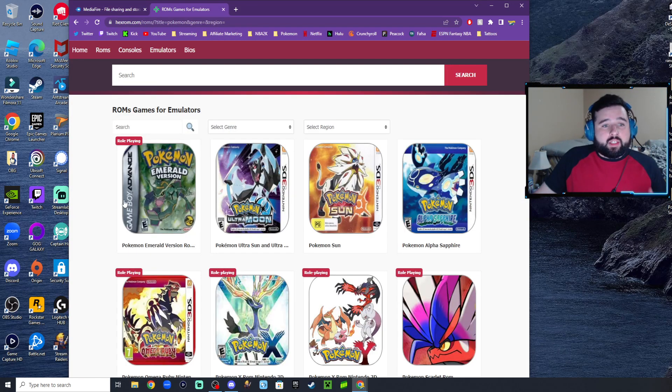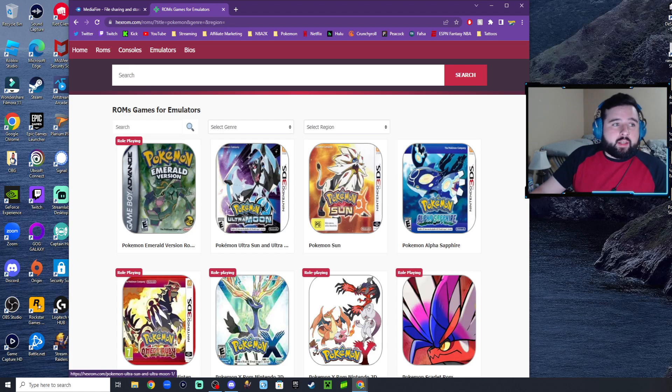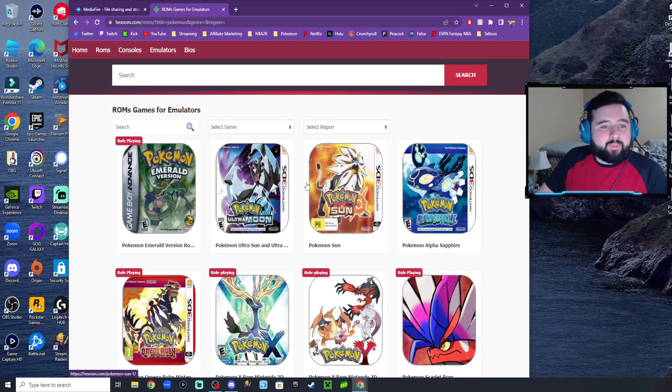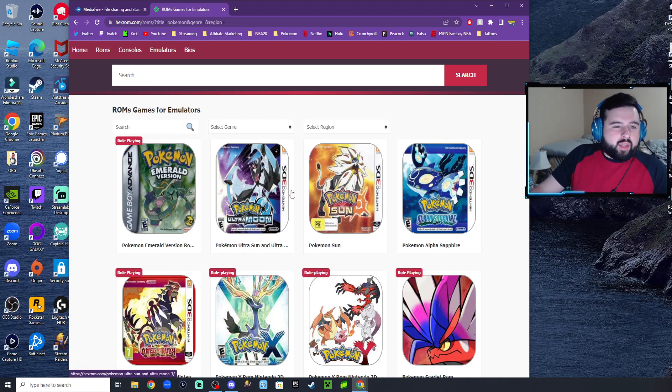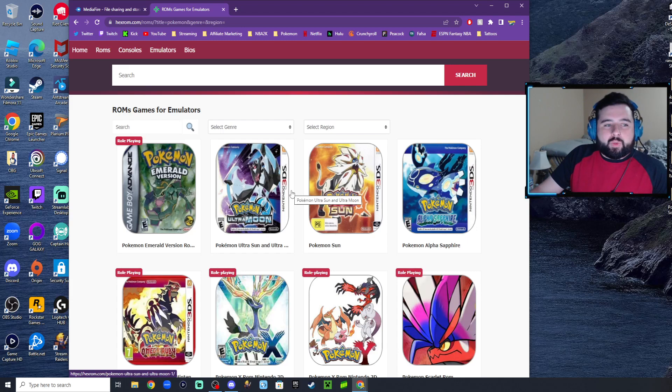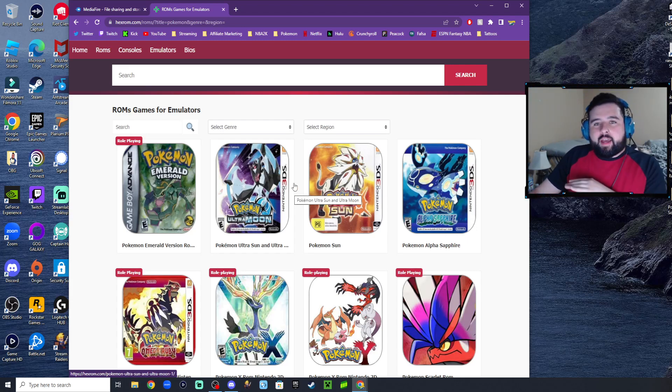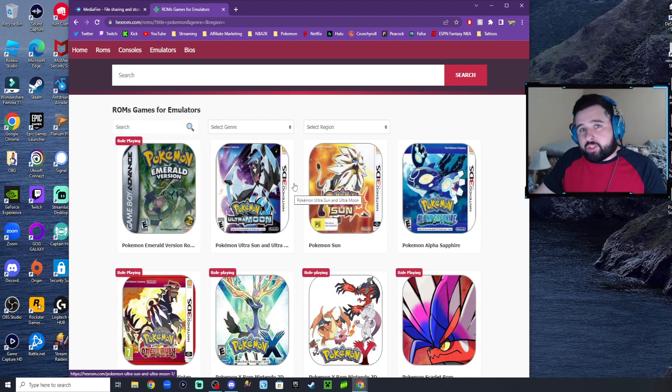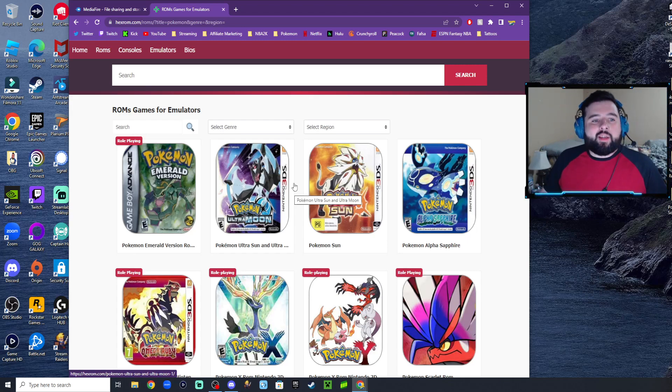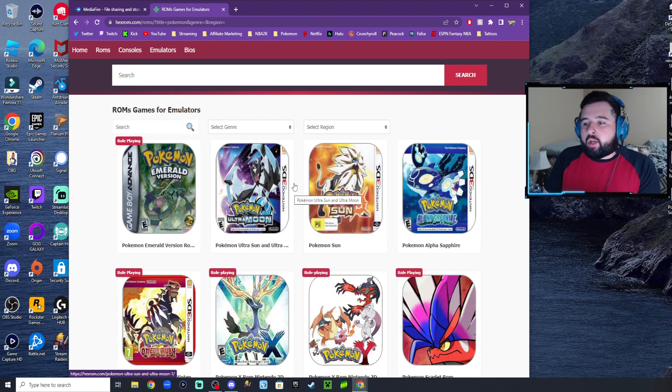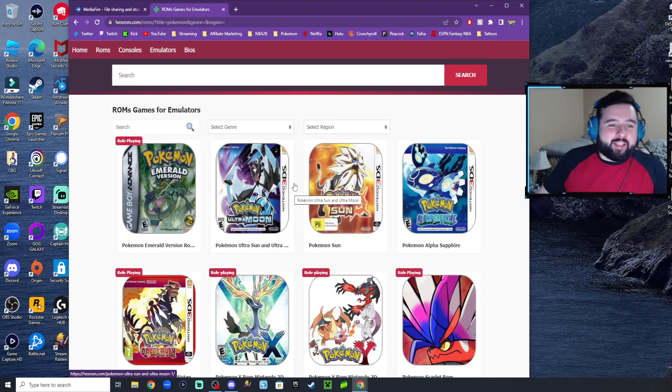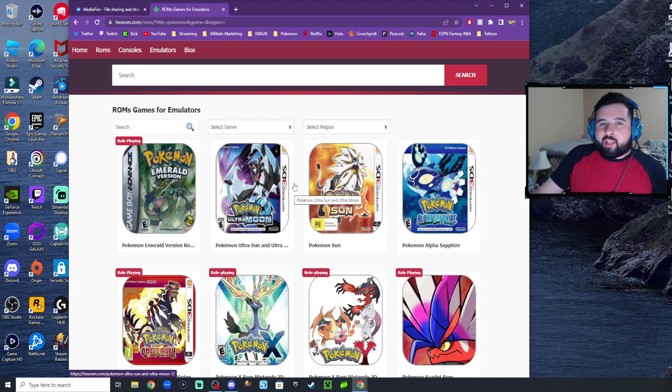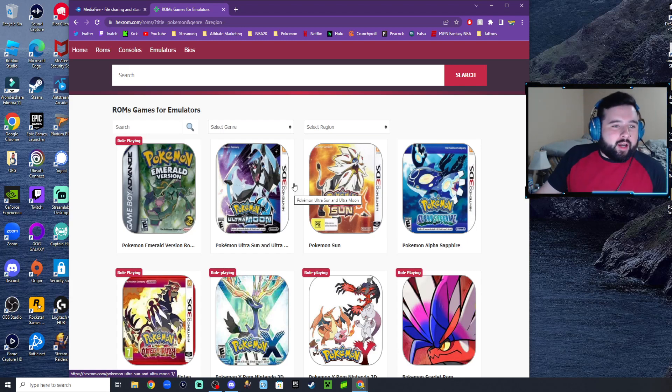As for the ROMs, you'll be using this website called hexrom.com. I know some people get a little sketchy when it comes to things like this. I've done it myself, I've had zero issues with my PC, no viruses, nothing like that. I also stream, so it's important that I don't get these issues.